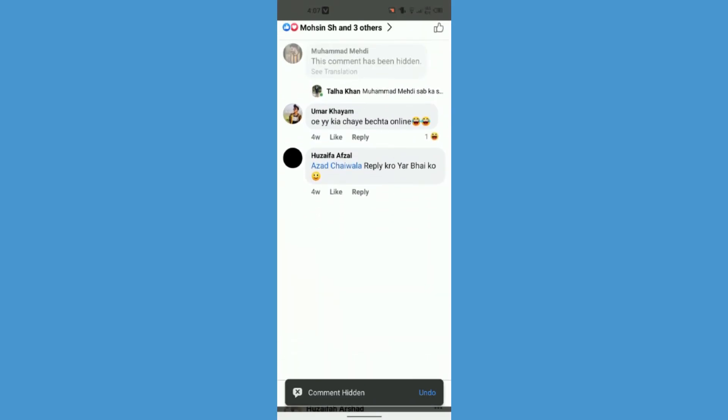But you can also see it on your main post that this comment has gone. So no one will be able to see this comment until you unhide it.